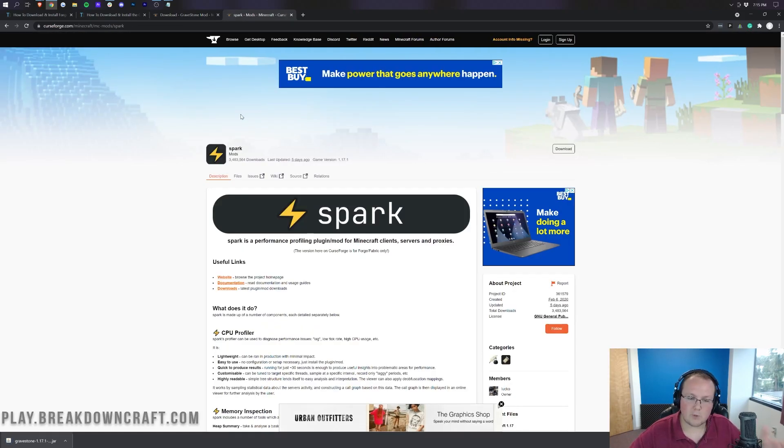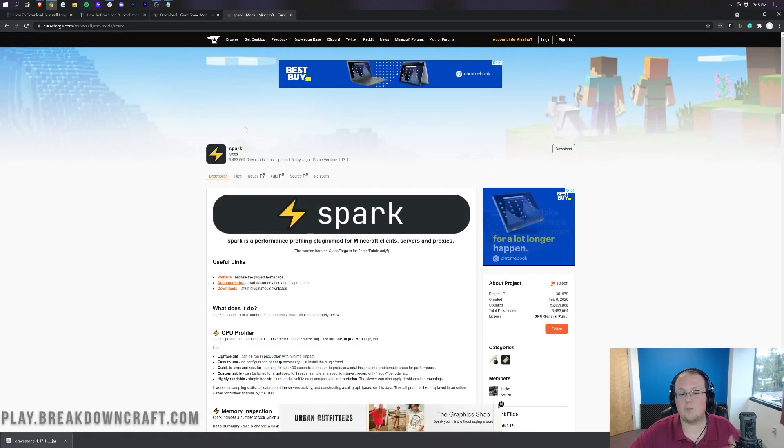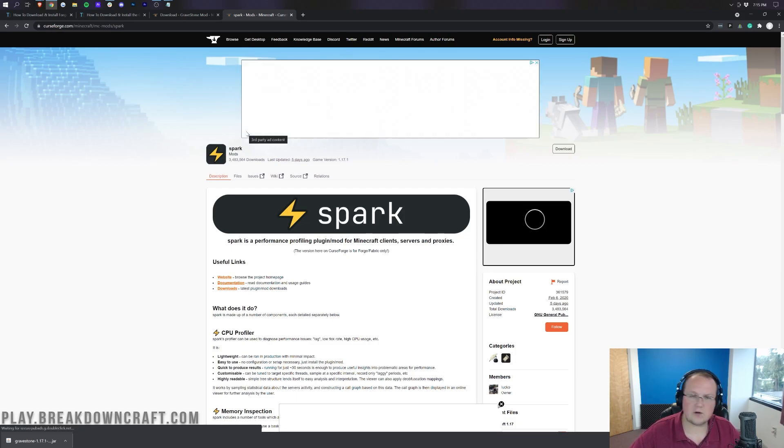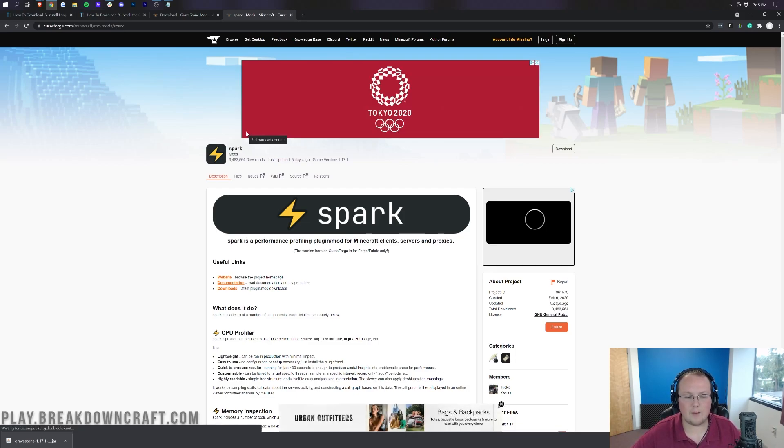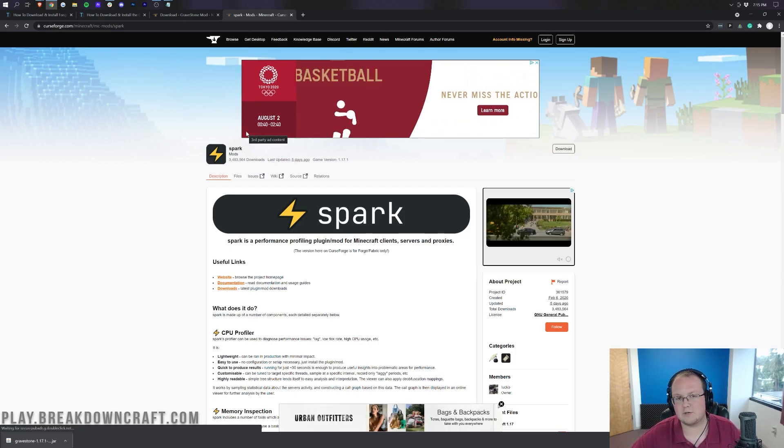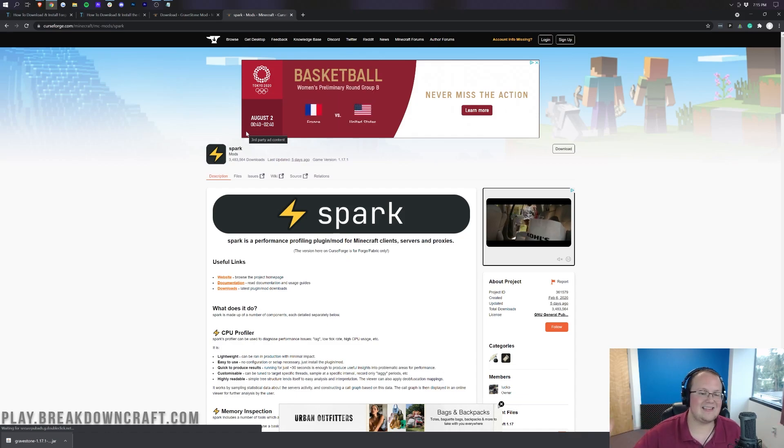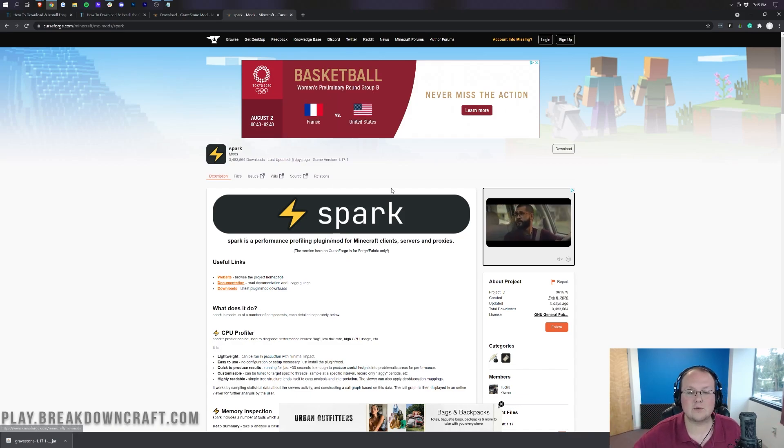We're also going to install Spark because I always like to install more than one mod. What this does is basically allow your server to get data about its performance. You can profile the CPU and see why it's lagging. It's great for diagnosing server lag.